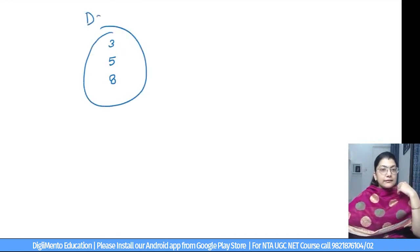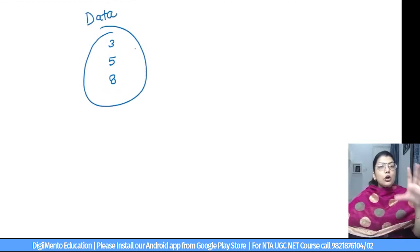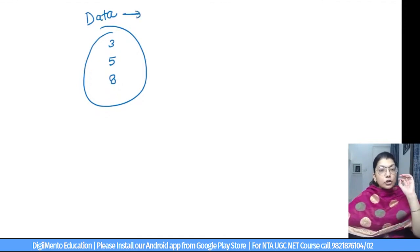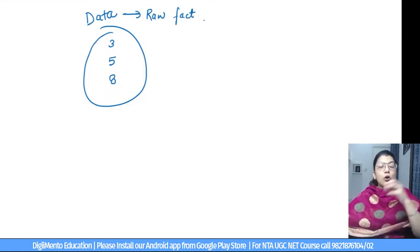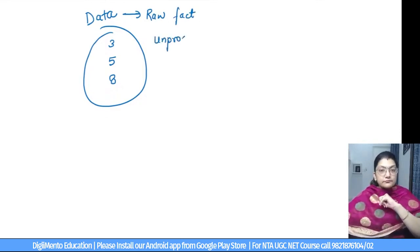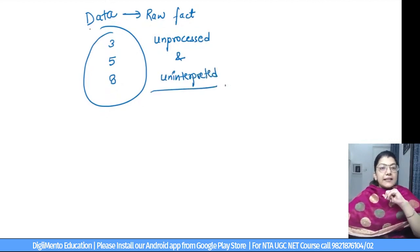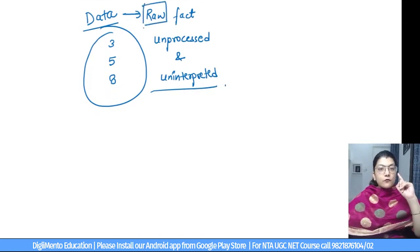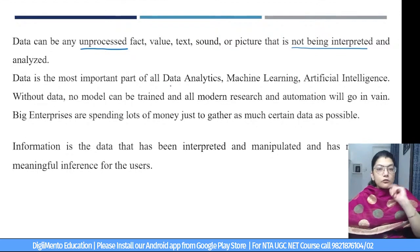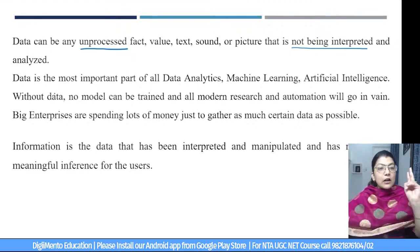For example, if I have the numbers 3, 5, and 8 — this is my data. I simply say there are three numbers; I have no information about what they mean. Data is not information. Data is a raw fact, figure, value, or number that is unprocessed and uninterpreted. Data is the most important part of data analytics, machine learning, and artificial intelligence — without data, no model can be trained.